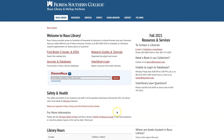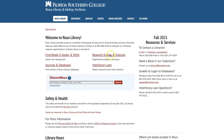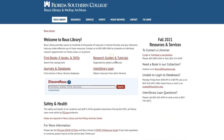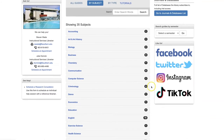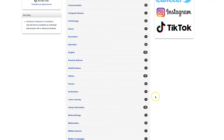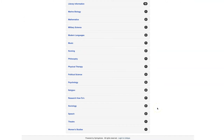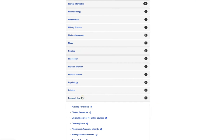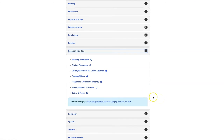You can also find help formatting citations online. From the Roo Library homepage, click Research Guides and Tutorials. Scroll down to Research How-To's, then click Citation Resources.